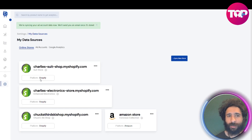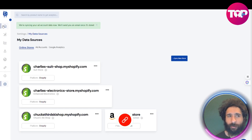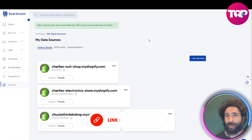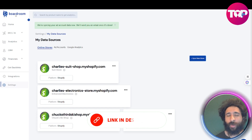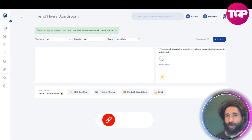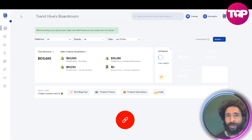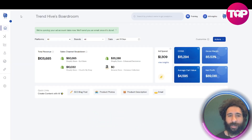You can see what's going on. I have three Shopify stores here. I know a lot of people are running multiple Shopify stores, and even if you're not, this is a great place to track everything.